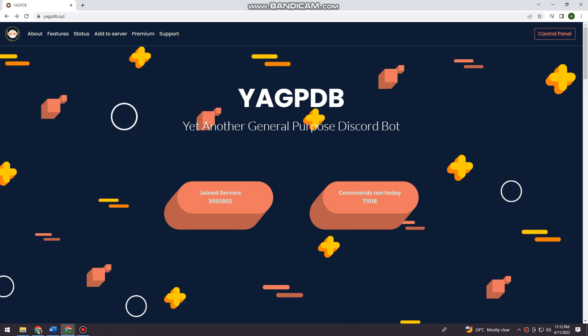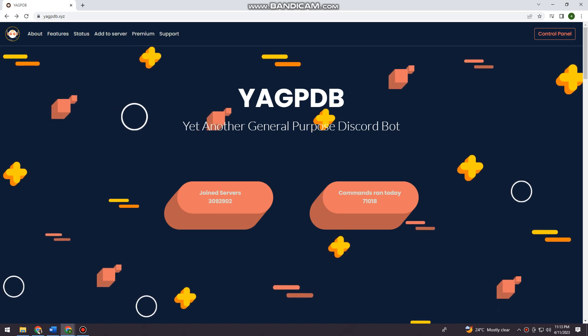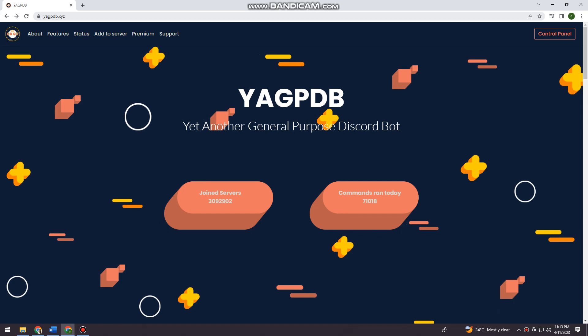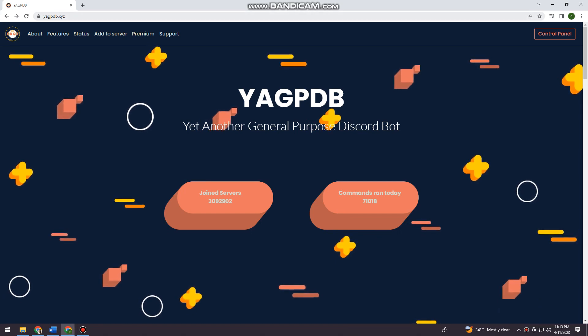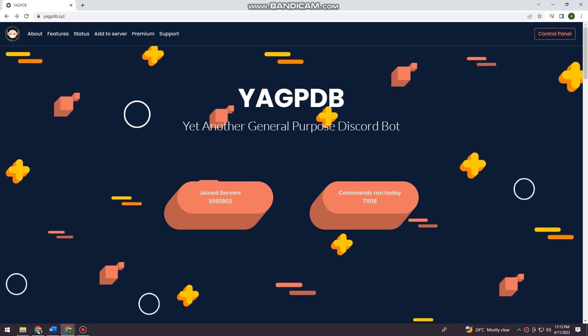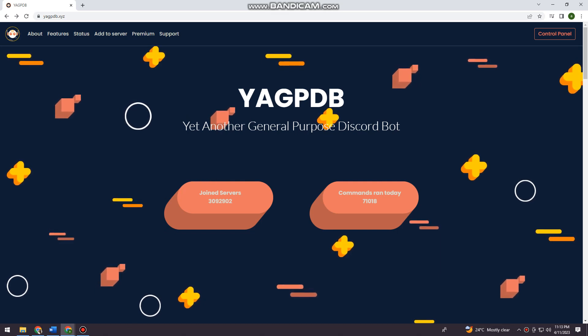So let's get started. First of all, you want to open your browser and search for YAGPDB dot XYZ. You can see that here on my search bar. Once you've done that,